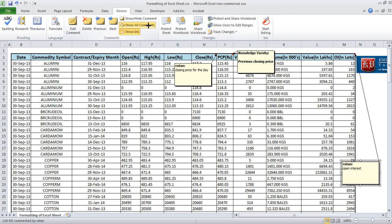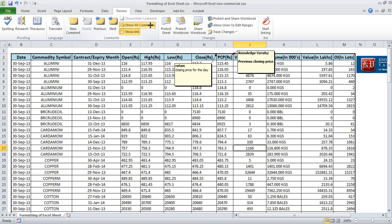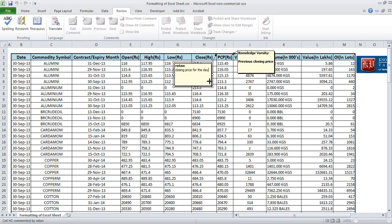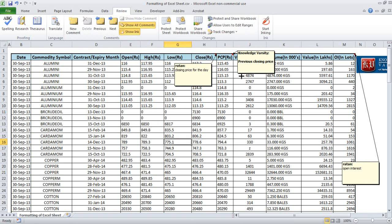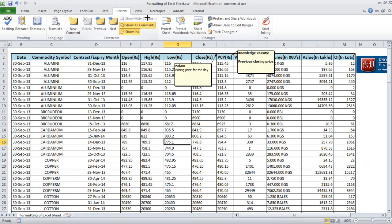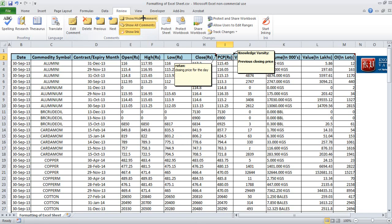You can hide all comments, or for a selected comment, you have the option to show or hide it individually. If you say 'show all comments' it will show all; if you select a specific comment and click 'show/hide comment', it will hide it. Show/hide is a toggle — if the comment is hidden it will show, and if it is shown it will hide.